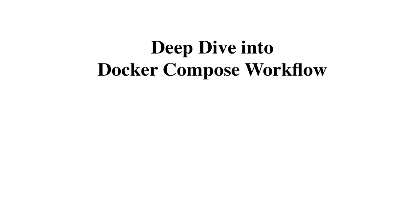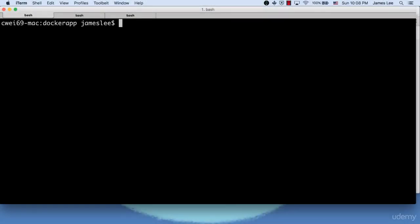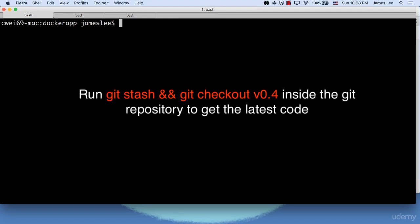In case you didn't follow the instruction in the previous lecture to write the Docker Compose file, I've uploaded the source code to GitHub. You can get the source code by running git stash and git checkout v 0.4.